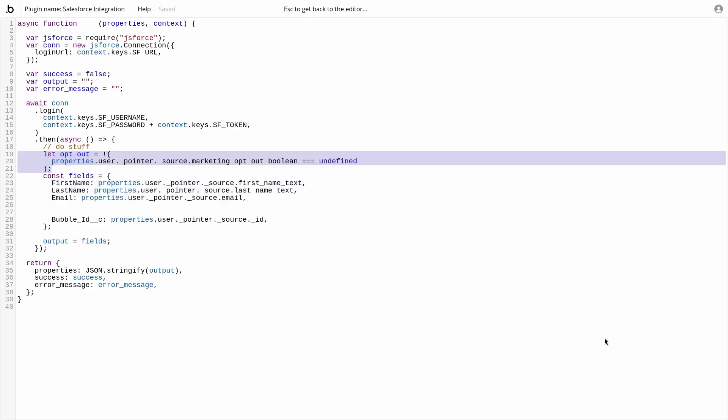Next, let's map out the boolean fields like marketing opt-out. While we can use the same mapping as before, bubble has a weird behavior. False values are not included in the data inside the plugin. In other words, if a user opts out of marketing, mapping fields directly will work as expected. If a user then decides they want to receive marketing emails, the value will not carry over into the plugin.